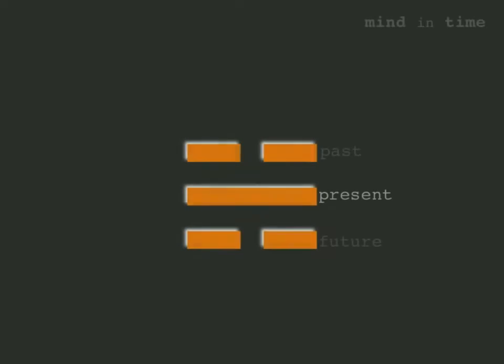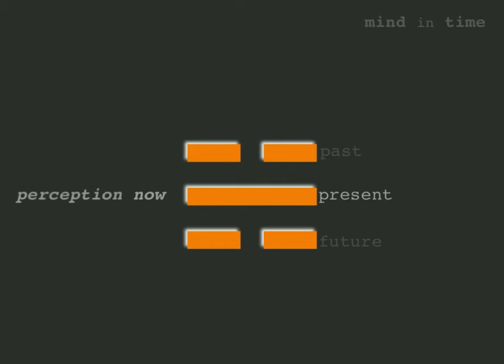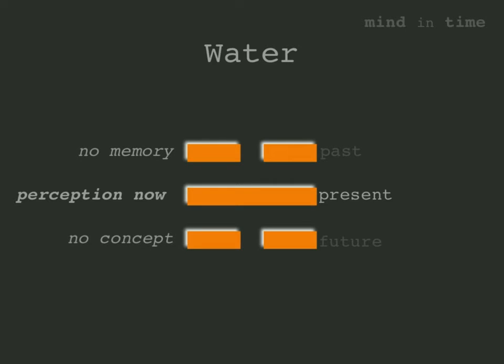Present exists between past and future, consequently the middle line signifies the present. The present consists of what's currently happening, a never-ending flow of being we call now and which we experience as perception. The water trigram suggests a mind focused solely on the present, with no attention paid to past or future.